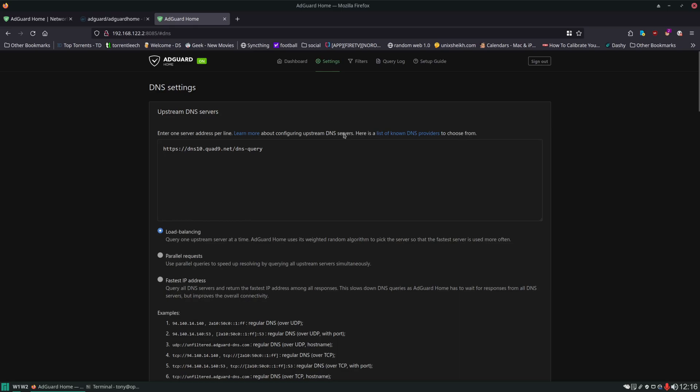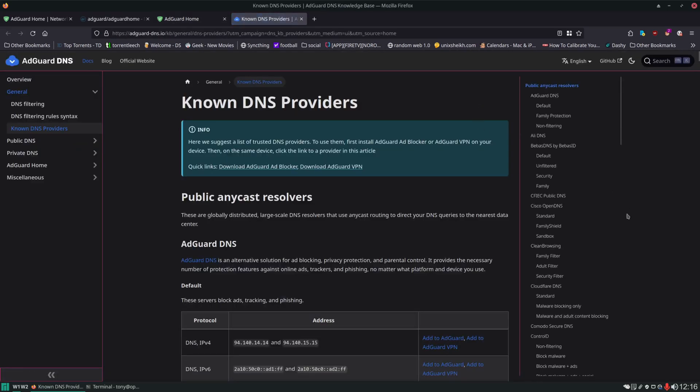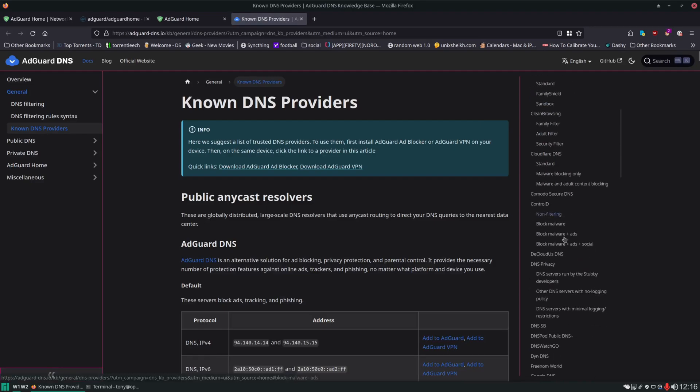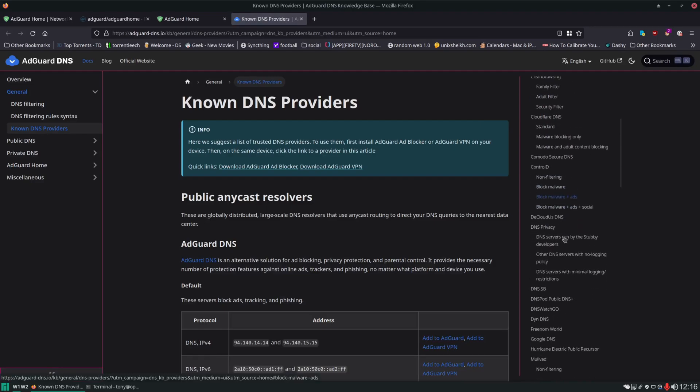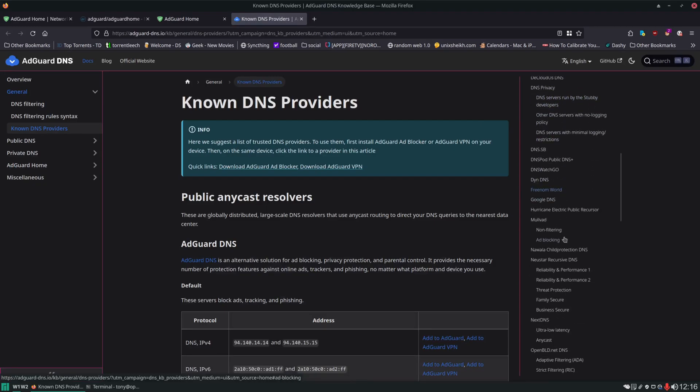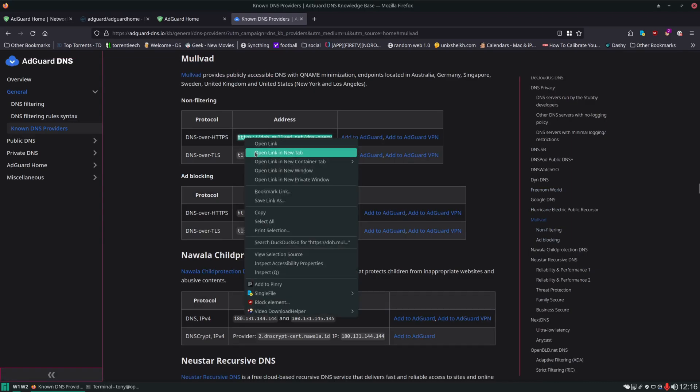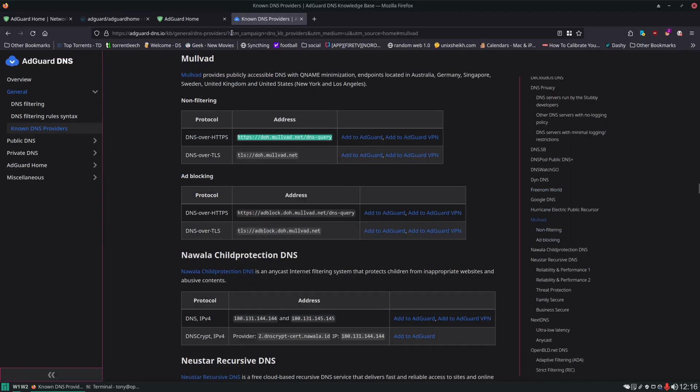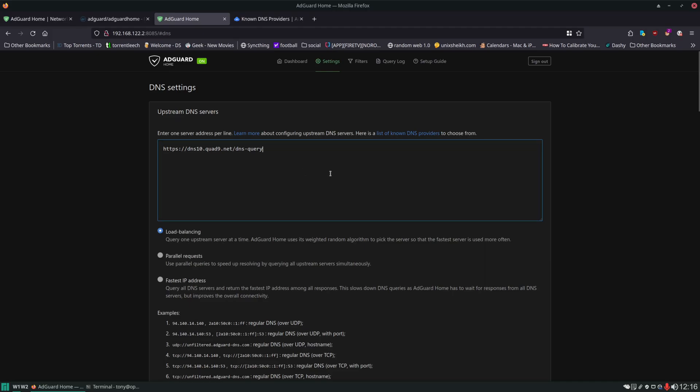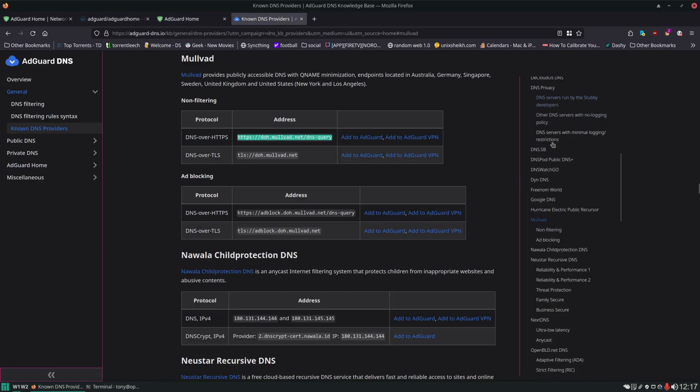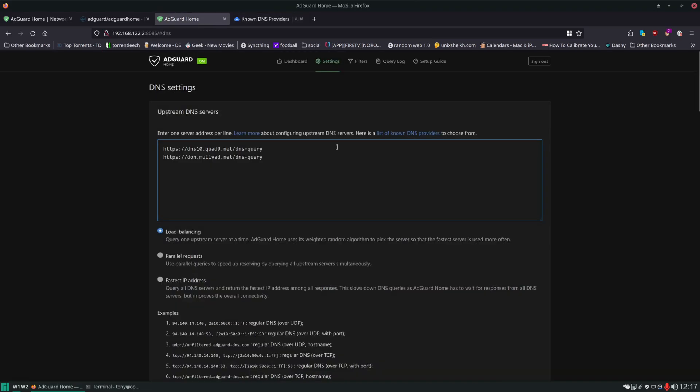And this is where we can set our upstream DNS servers. By default it's using the AdGuard one, and one of the other ones that I like to use is going to be the Mullvad. So if we click down to there we would just copy this and paste it in on a new line. And you can put as many in here as you want. This is a good list. It gives you different protocols you can use.